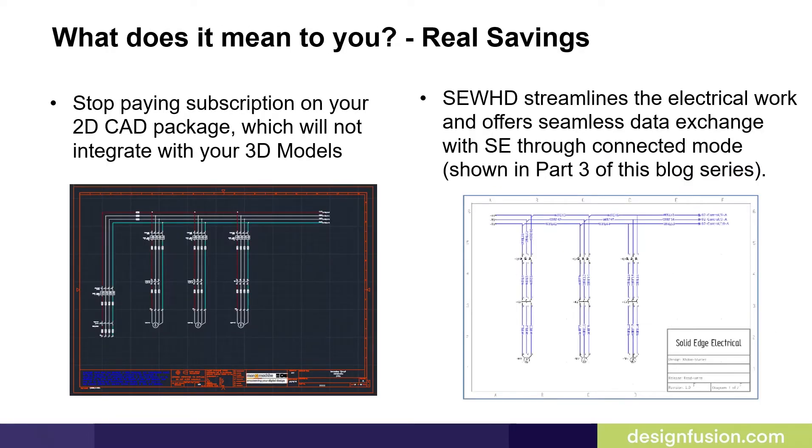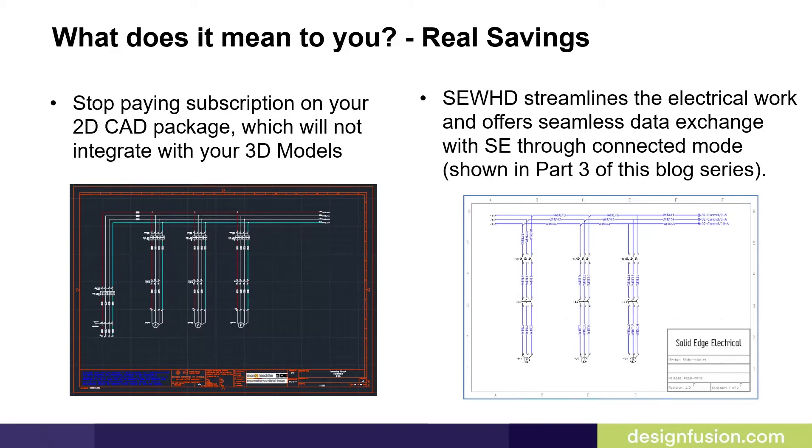Real savings exist when using this package. For one, you can stop paying subscription on your 2D CAD package which will not integrate with your 3D models. Plus you'll save time and money with streamlined electrical work and seamless data exchange with Solid Edge to connected mode. Shown in part 3 of this blog series.